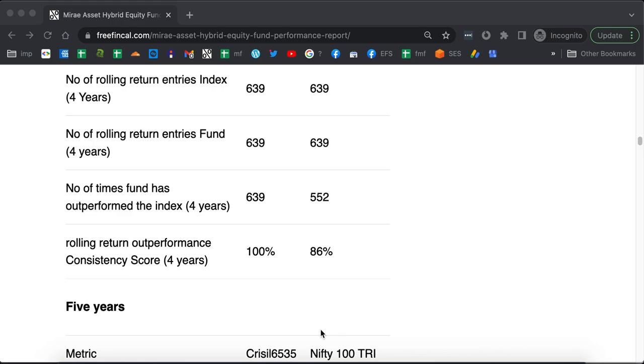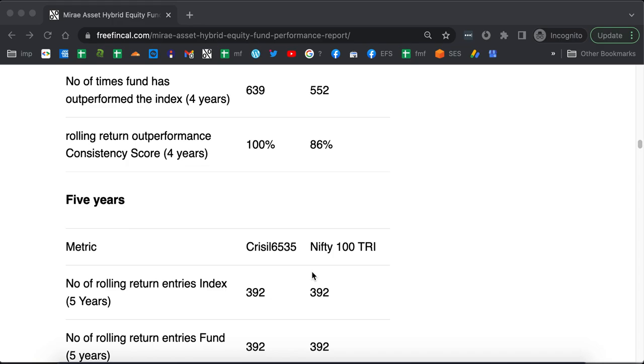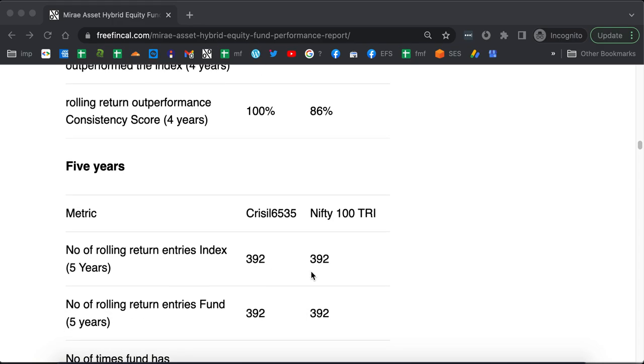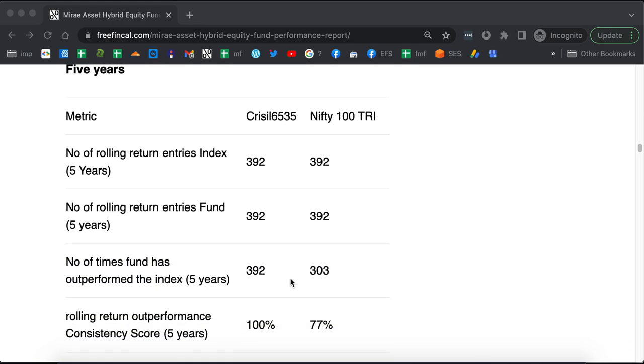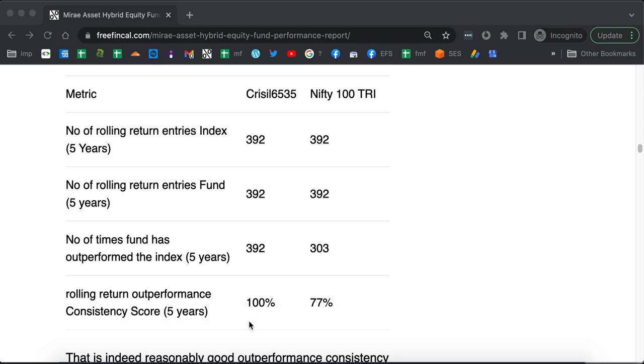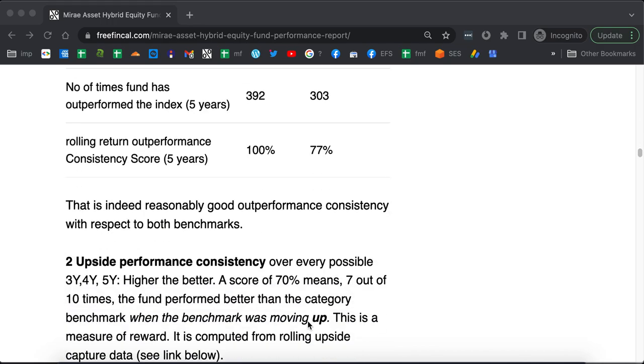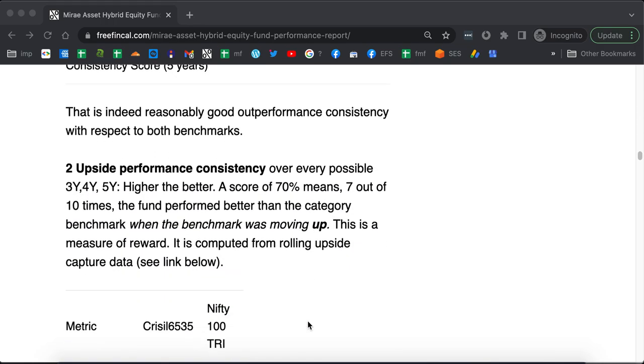Over 4 years, it is 100% again with respect to the aggressive hybrid index, 86% with respect to Nifty 100. Over 5 years, it is 100% with respect to the aggressive hybrid index and 77% with respect to Nifty 100. That's a very good outperformance consistency.